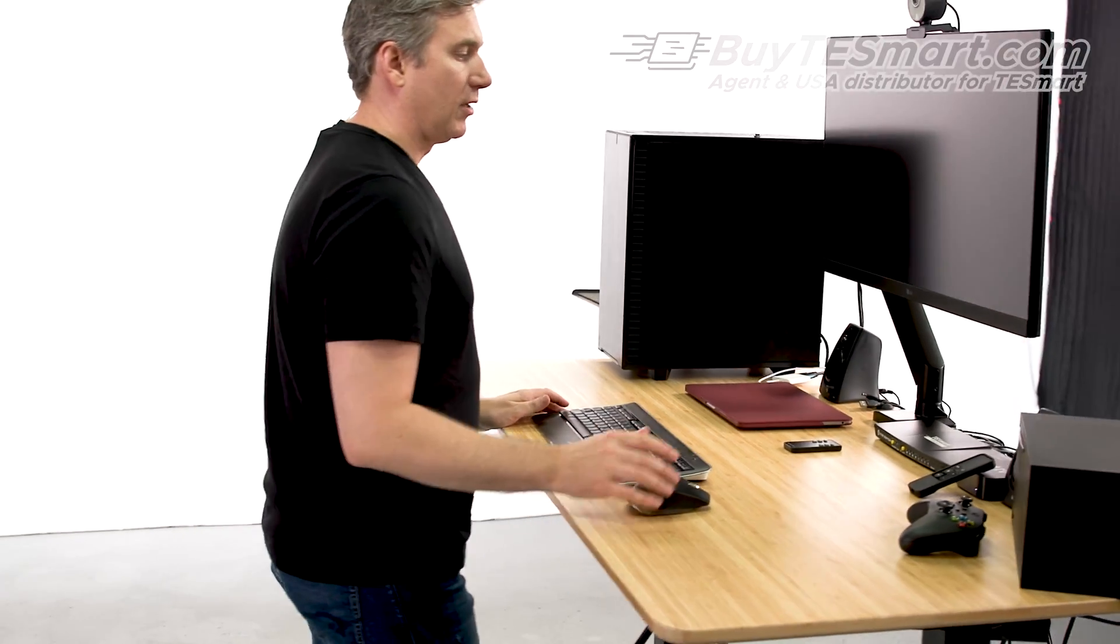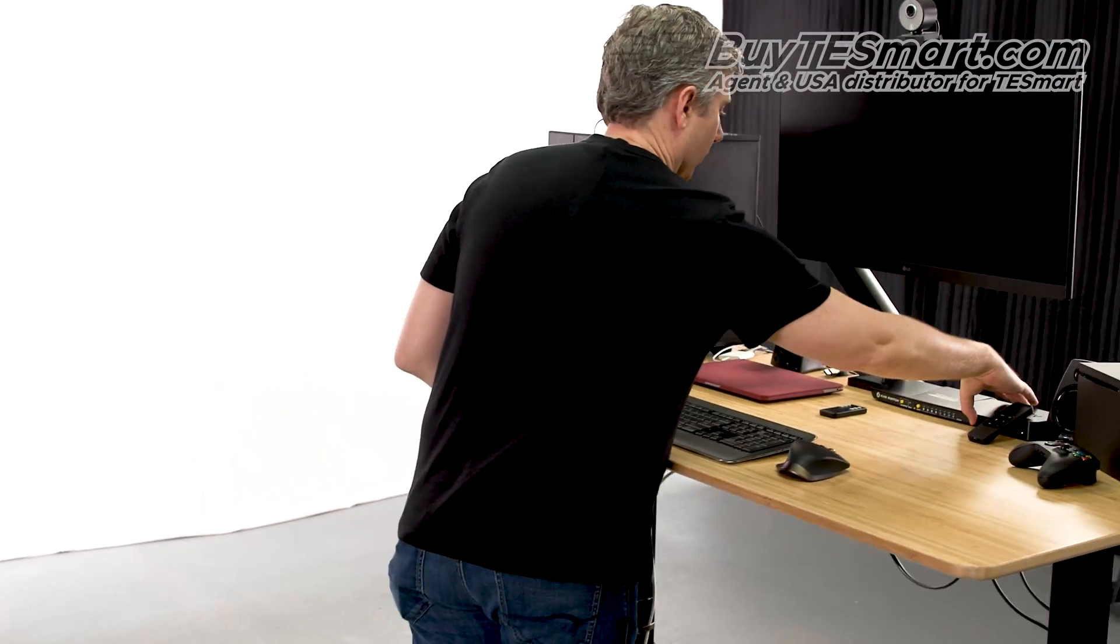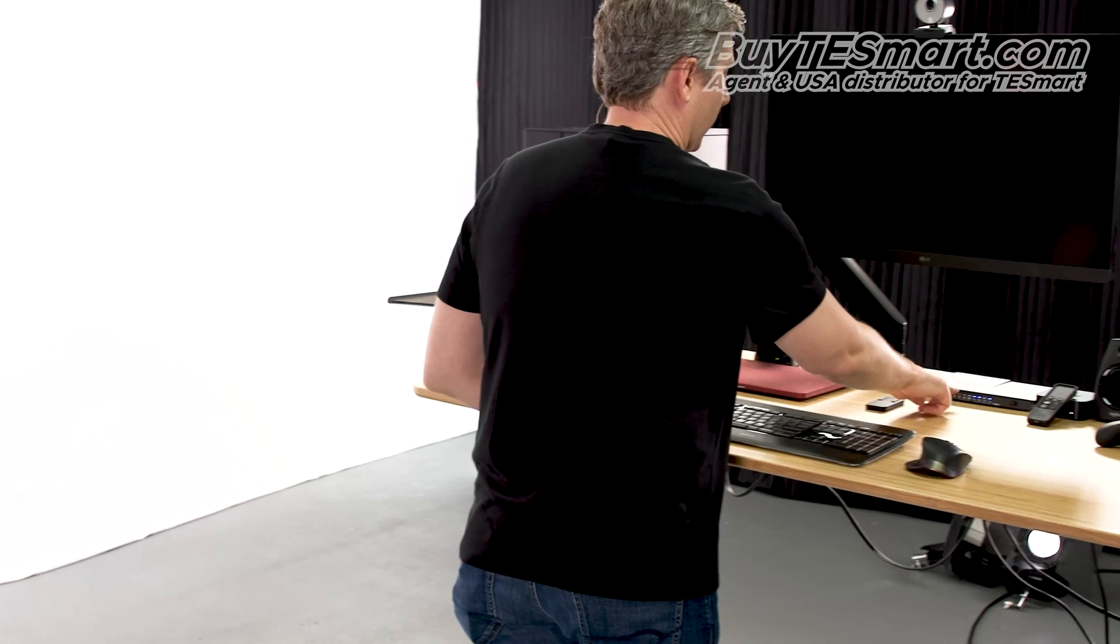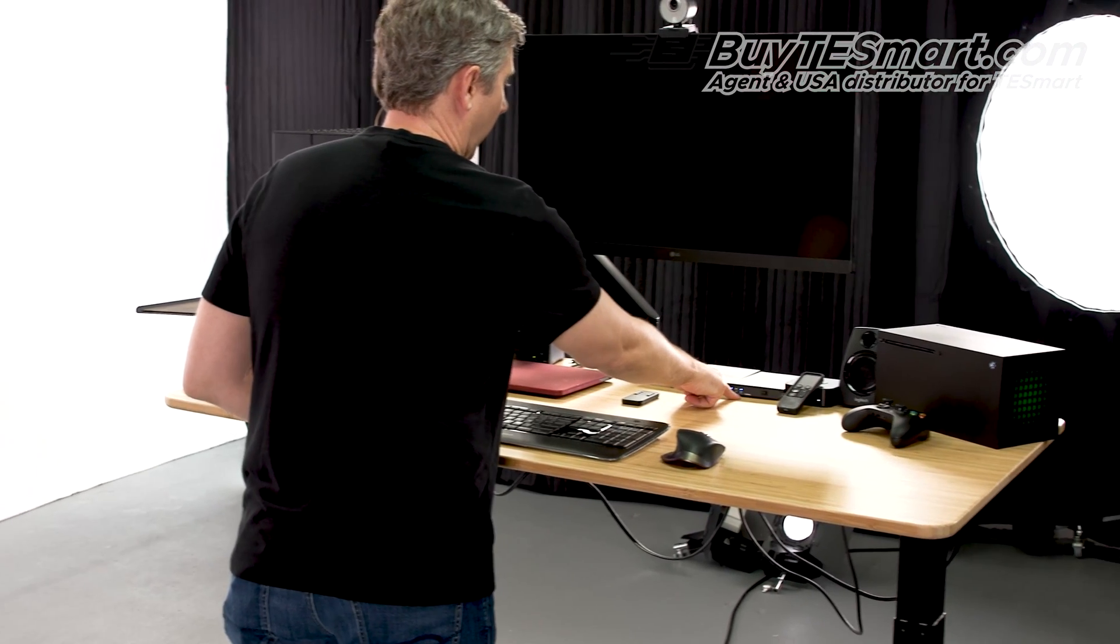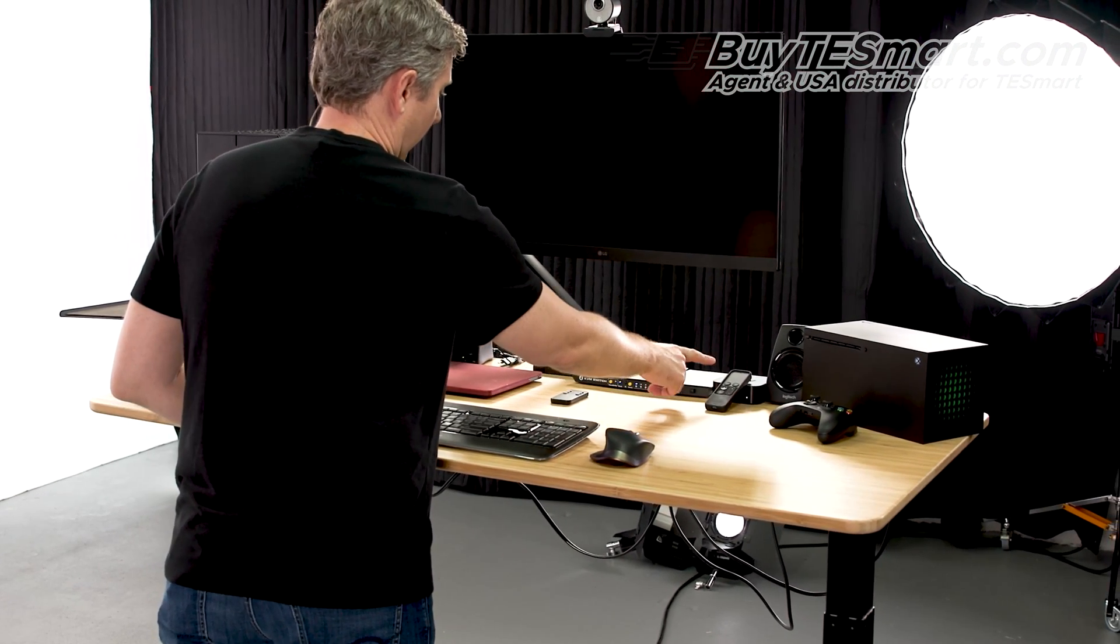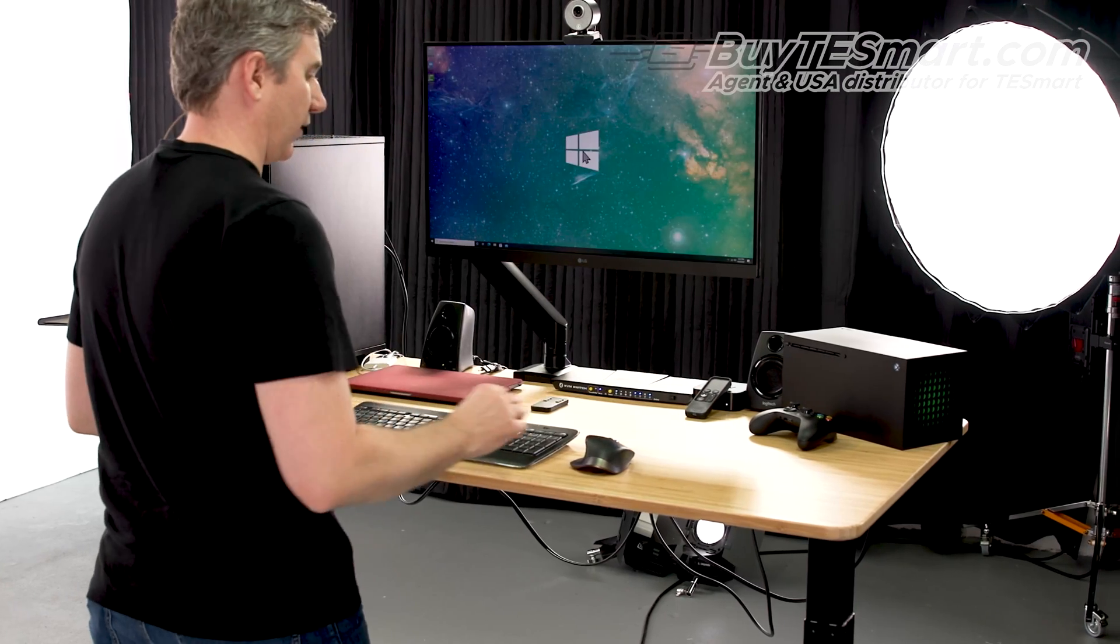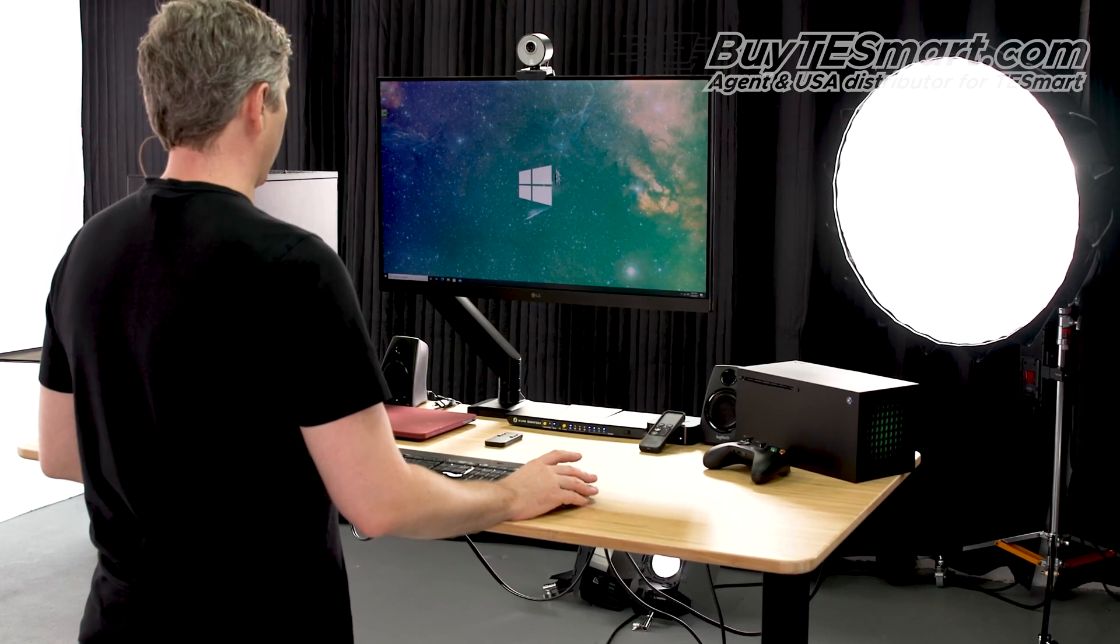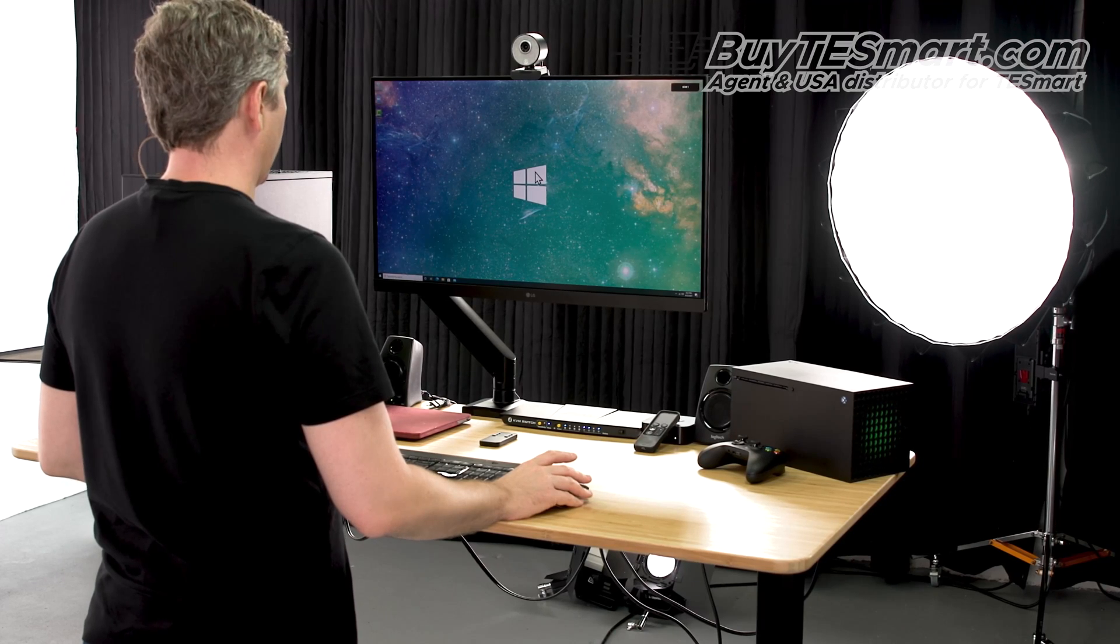Okay. So, our first step here is to turn the KVM on. And you'll notice LED 1, 2, and 4 are activated. 3 is not because we did not make a USB connection to the Apple TV. So, our Windows computer came right up. We've got mouse, and we've got keyboard.